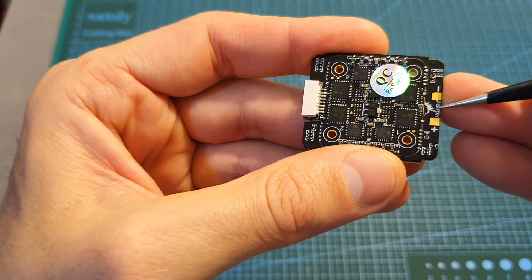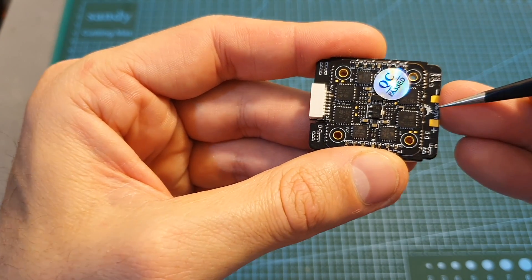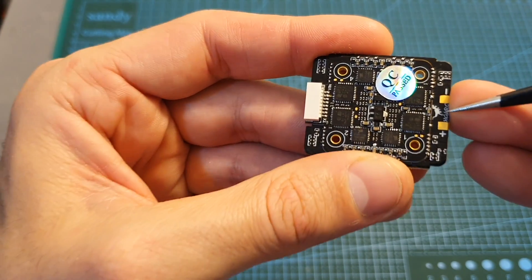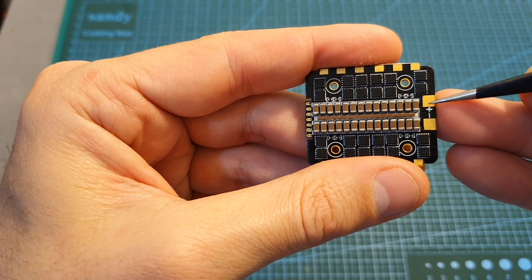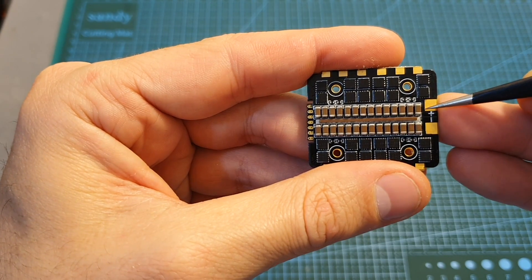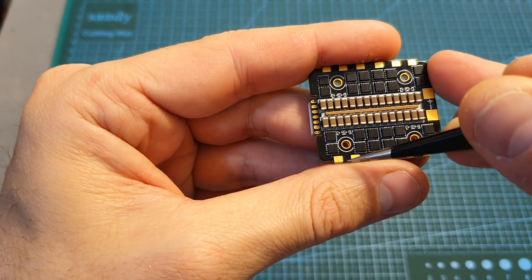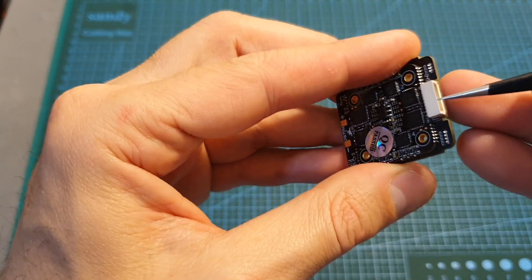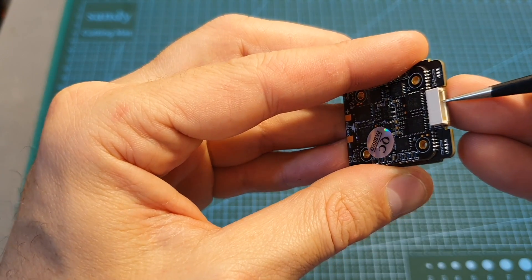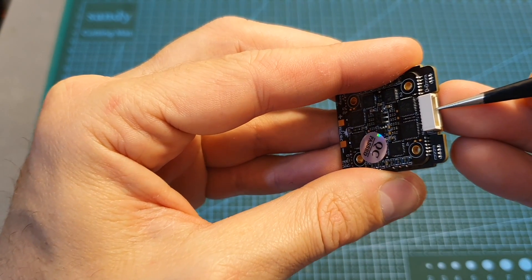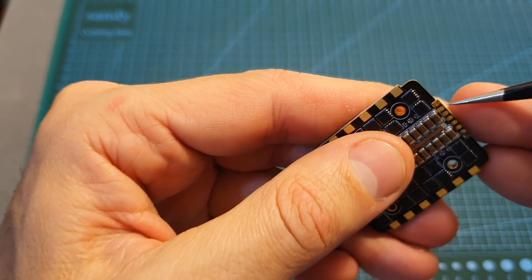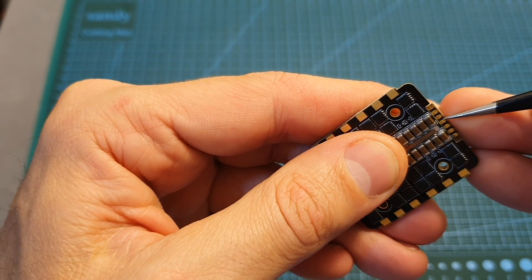Over here pads for the battery, which are pretty far from each other, which is great because it's going to reduce the chances of shorting things out. On the other side you can find bigger pads for the battery and pads for the motors, and finally over here a connector for connecting the flight controller and the ESC.